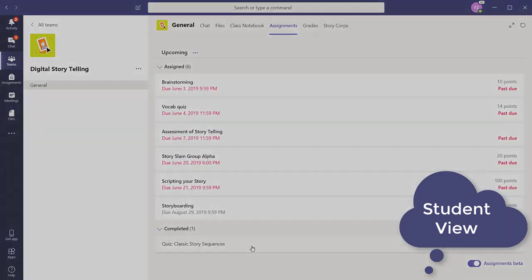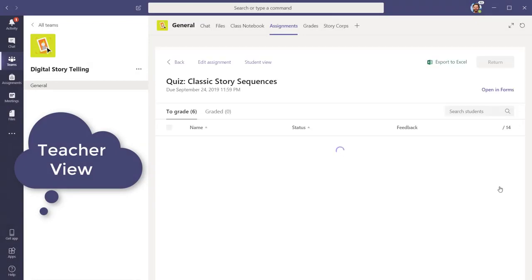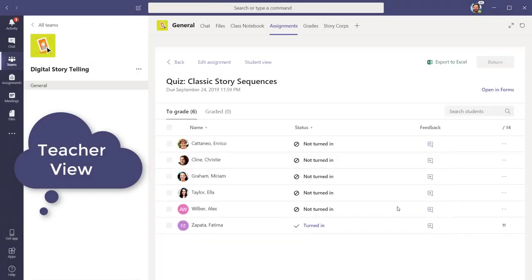Once the student has submitted the quiz, the teacher will see the submission in Teams assignment view. Teachers can view and interact with student results from Teams, Forms, or export results to Excel.